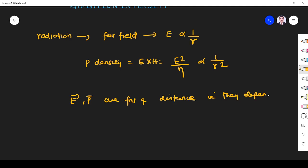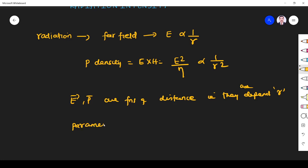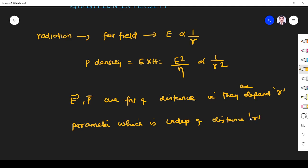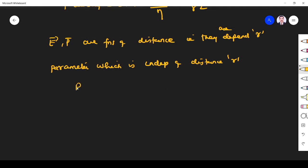Since electric field and power density depend on distance r, it is difficult to analyze radiation directly. So we should find one parameter which is independent of distance r. That parameter is radiation intensity — a parameter which is independent of distance.